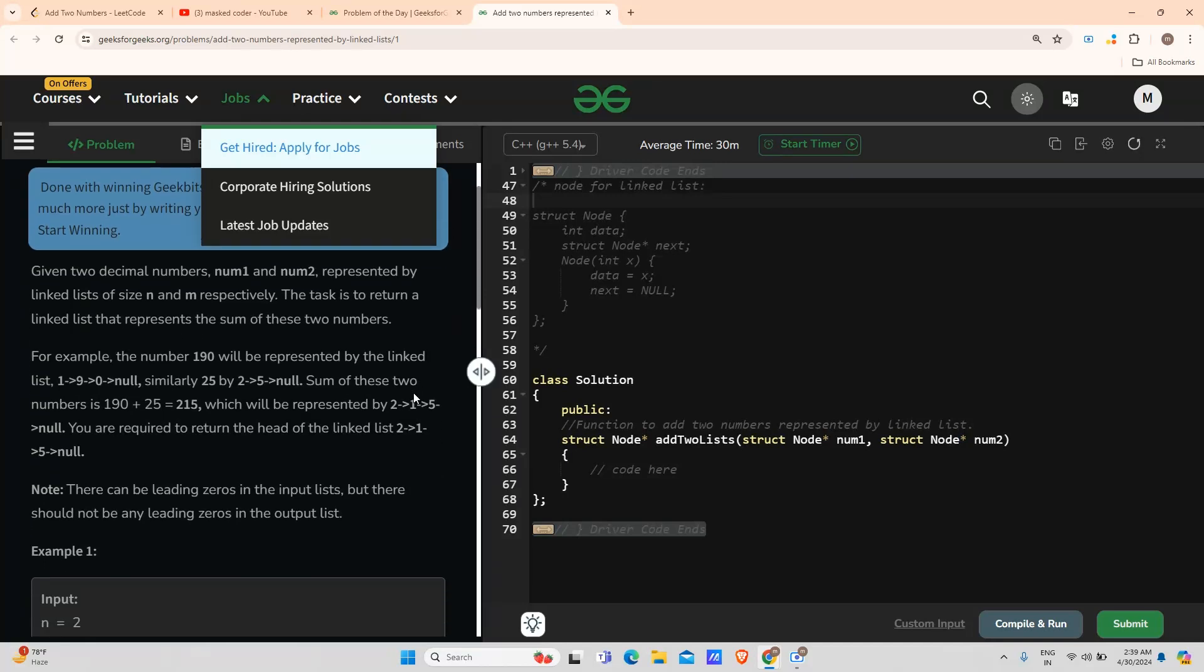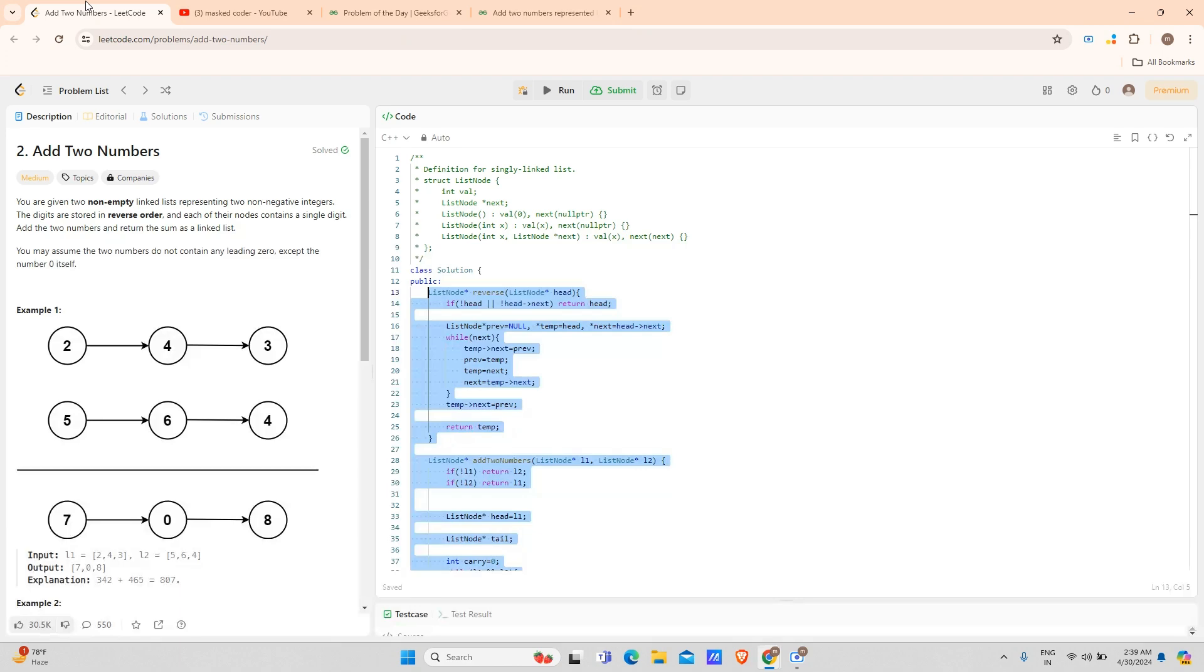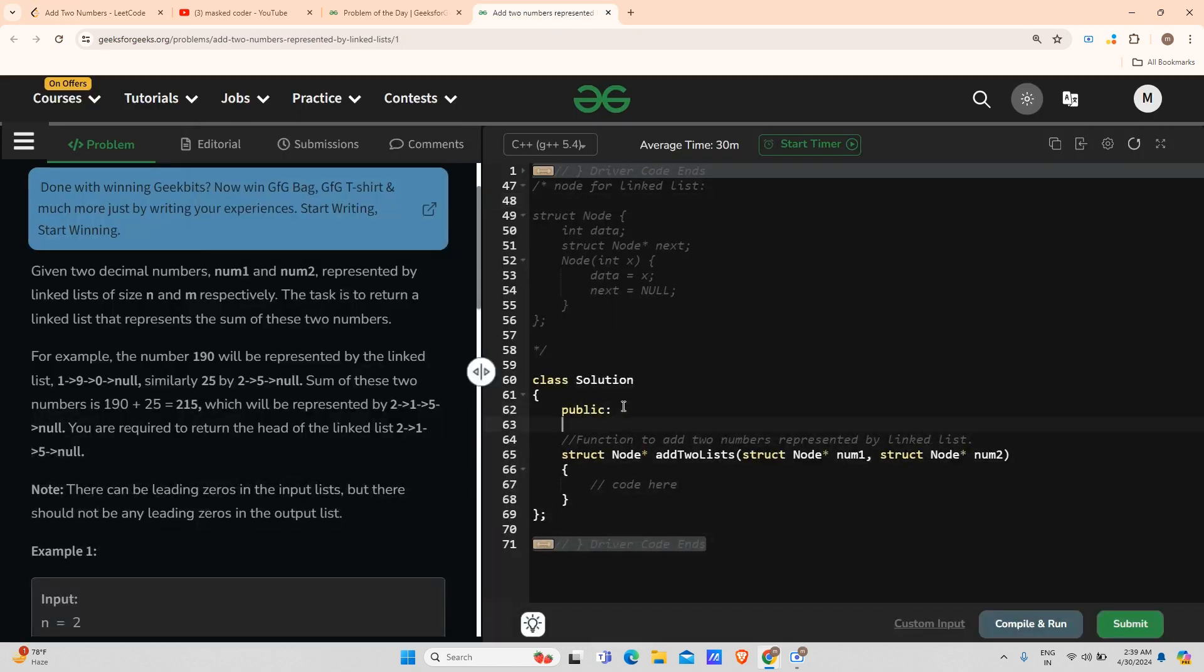In this video, I'm just going to add some extra steps to make the code work, like changing the value of ListNode to Node that works in GFG. So I will just move on to the solution area, copy this question, and paste it here.